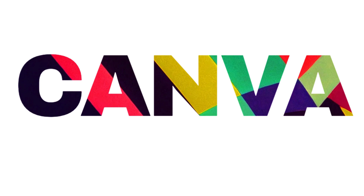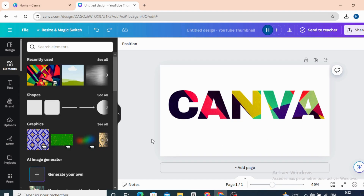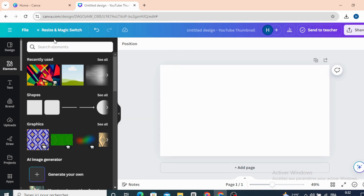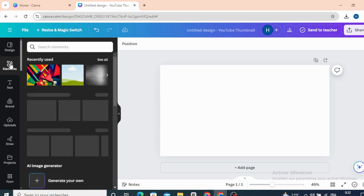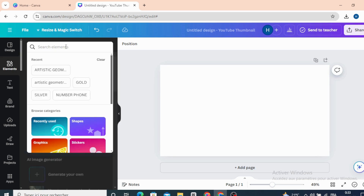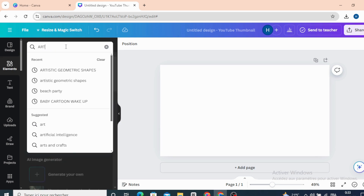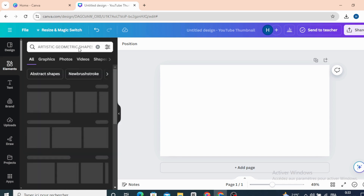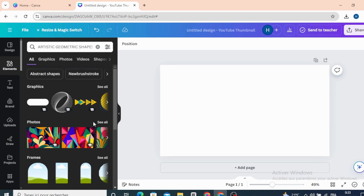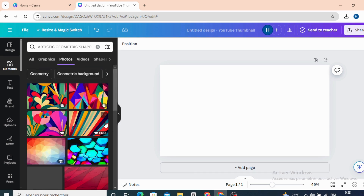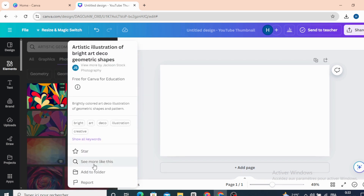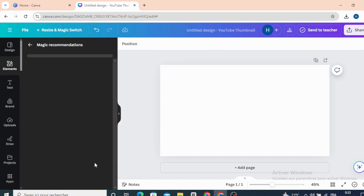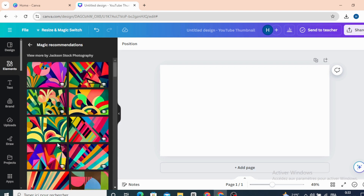Hello everyone, today I'm going to show you the easy way to make this geometric text effect. First, go to elements and type 'artistic geometric shape'. Click on the three dots and see more like this, then choose any image you want.